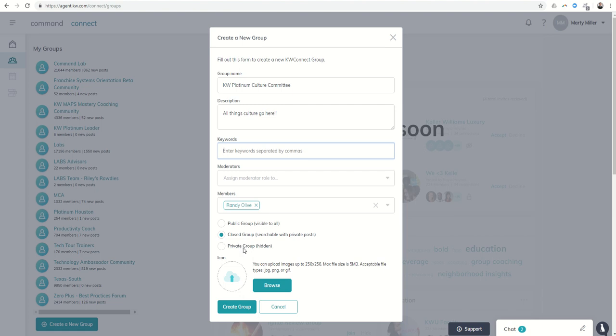If I were to create this group, it would show up over here on the left-hand side, and Randy would get an email that said I had invited him to a new Connect group.